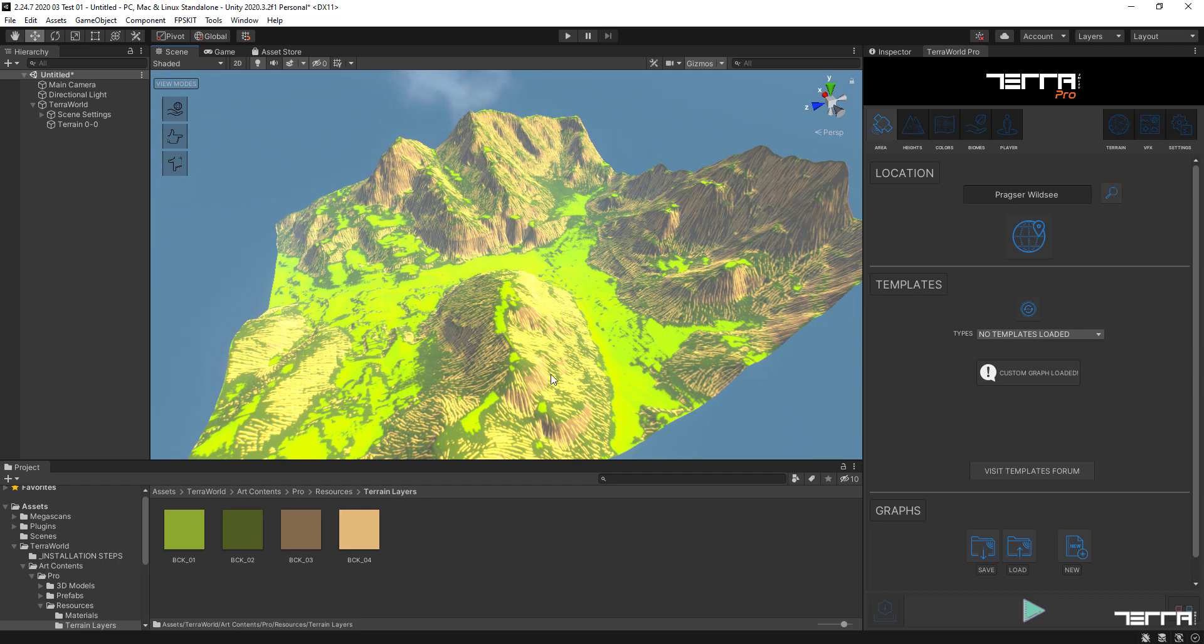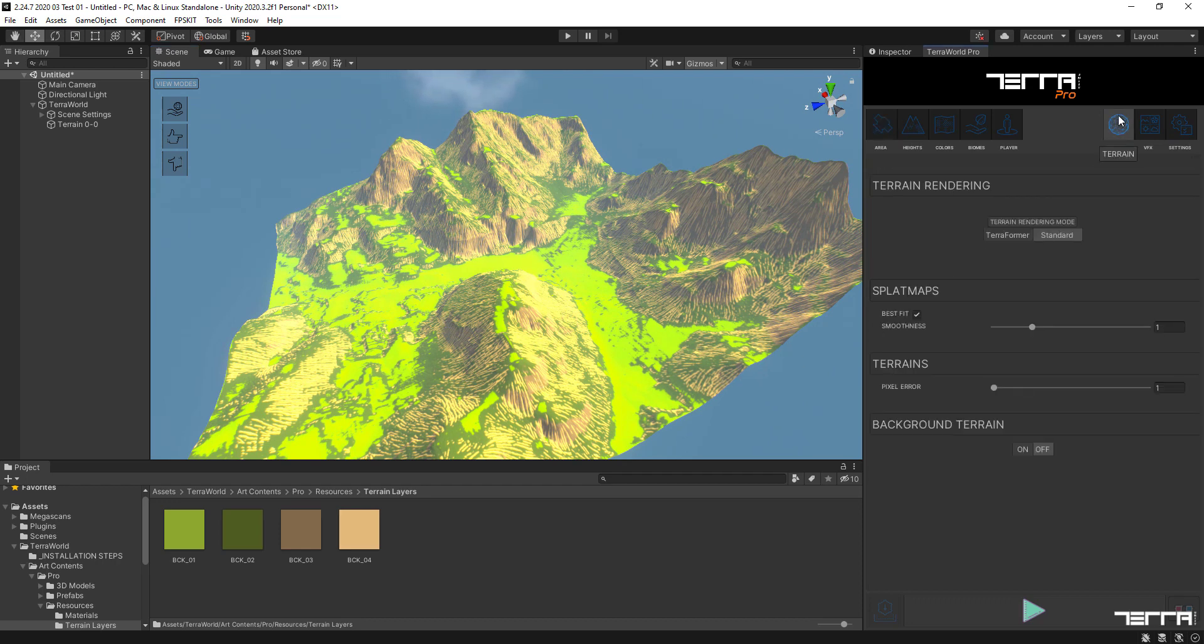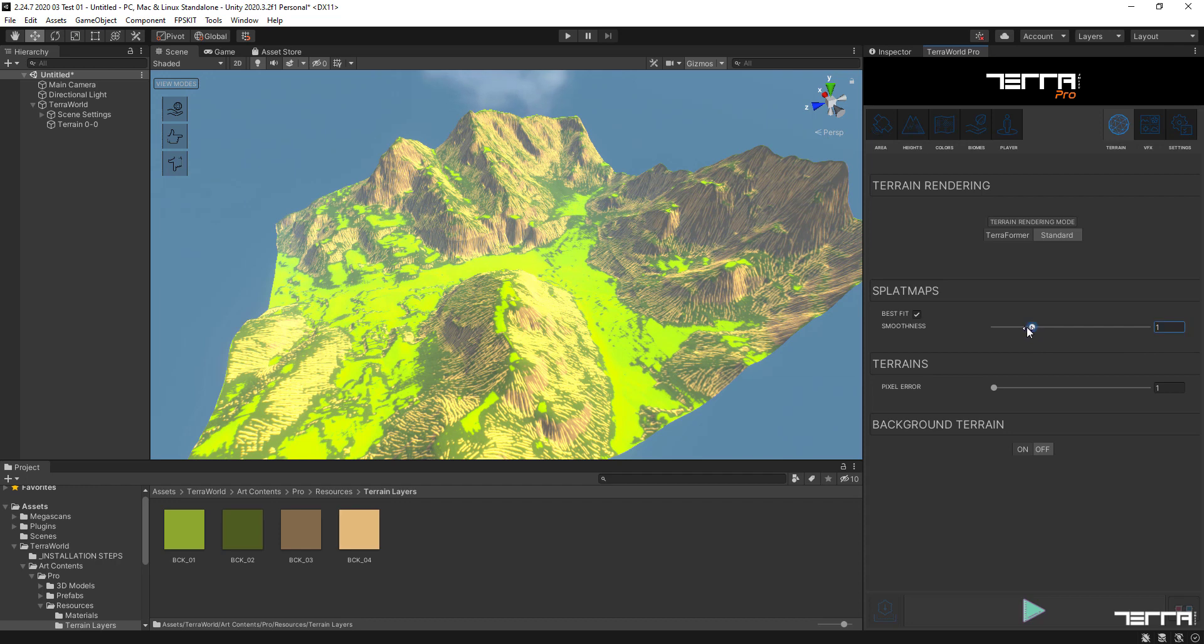There is a useful setting in the terrain tab to control the blending contrast and smoothness between texture areas where their edges connect, whether you want sharp blending or smooth transition between them.